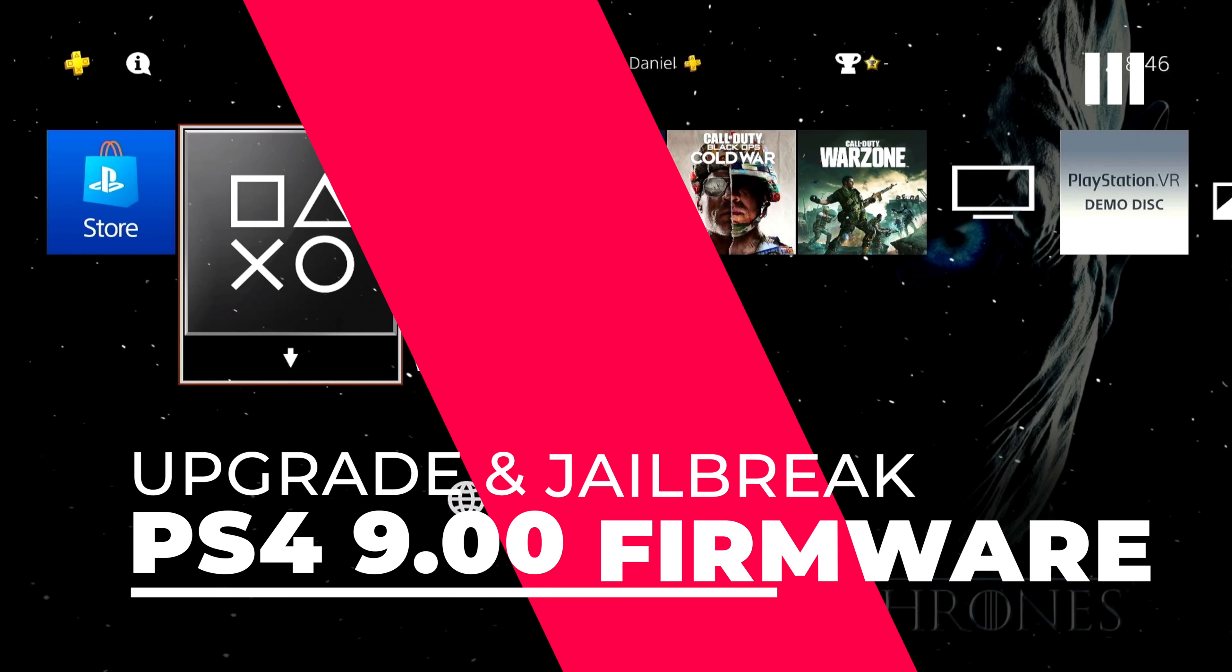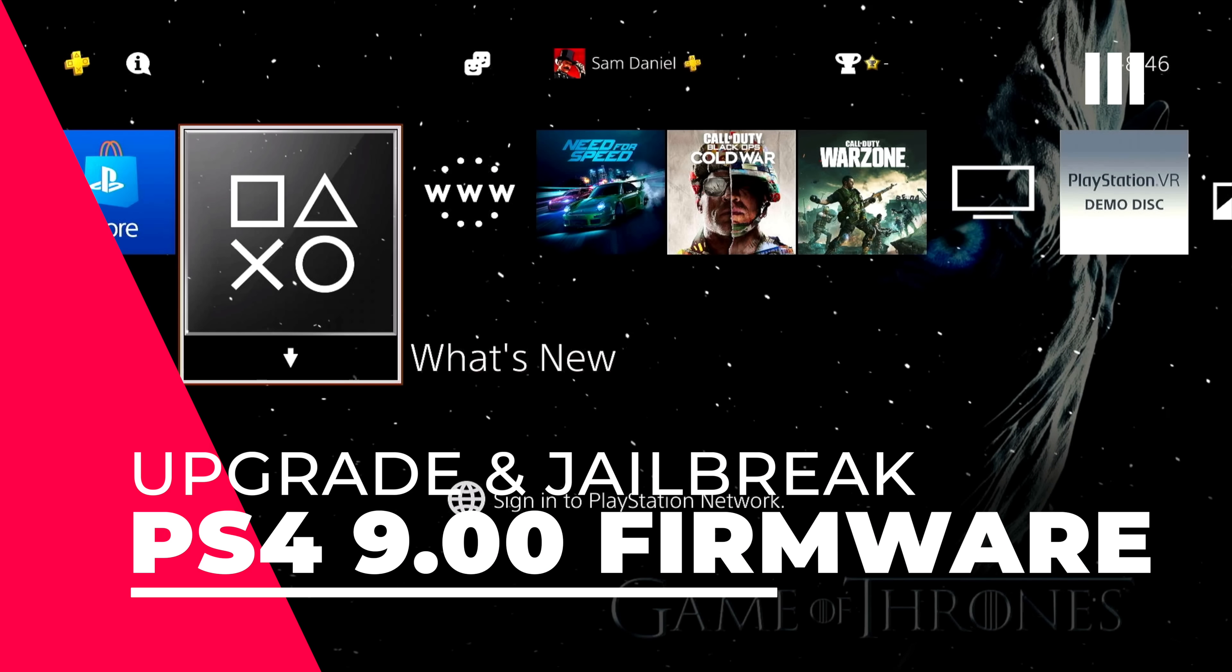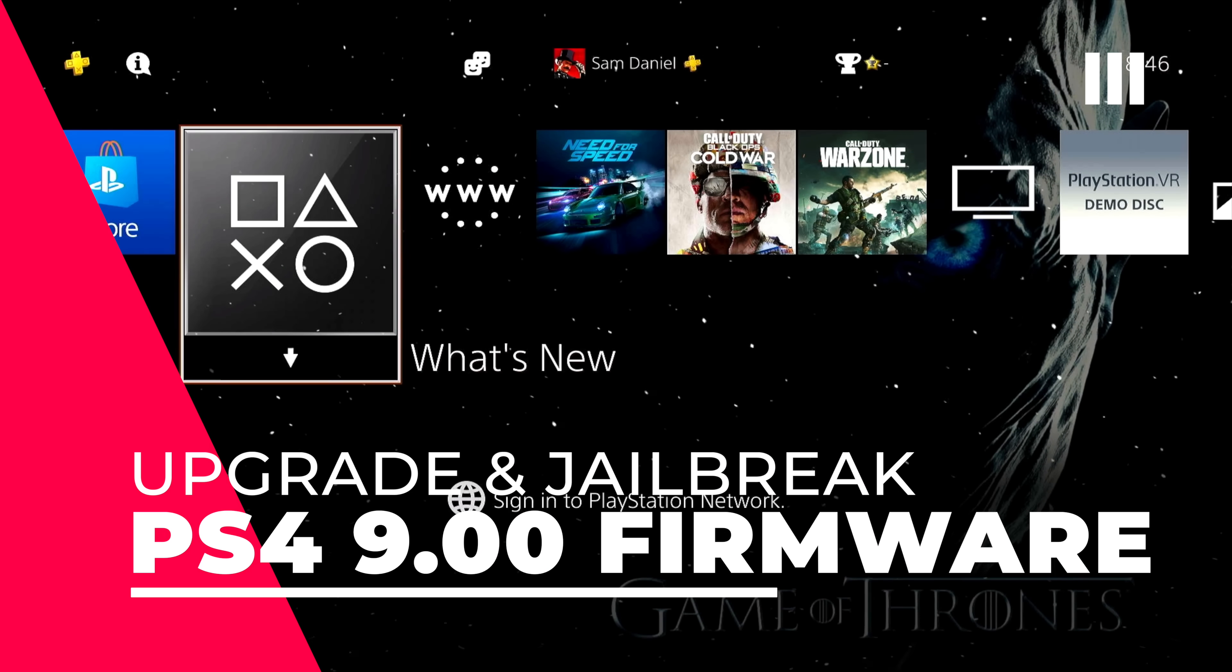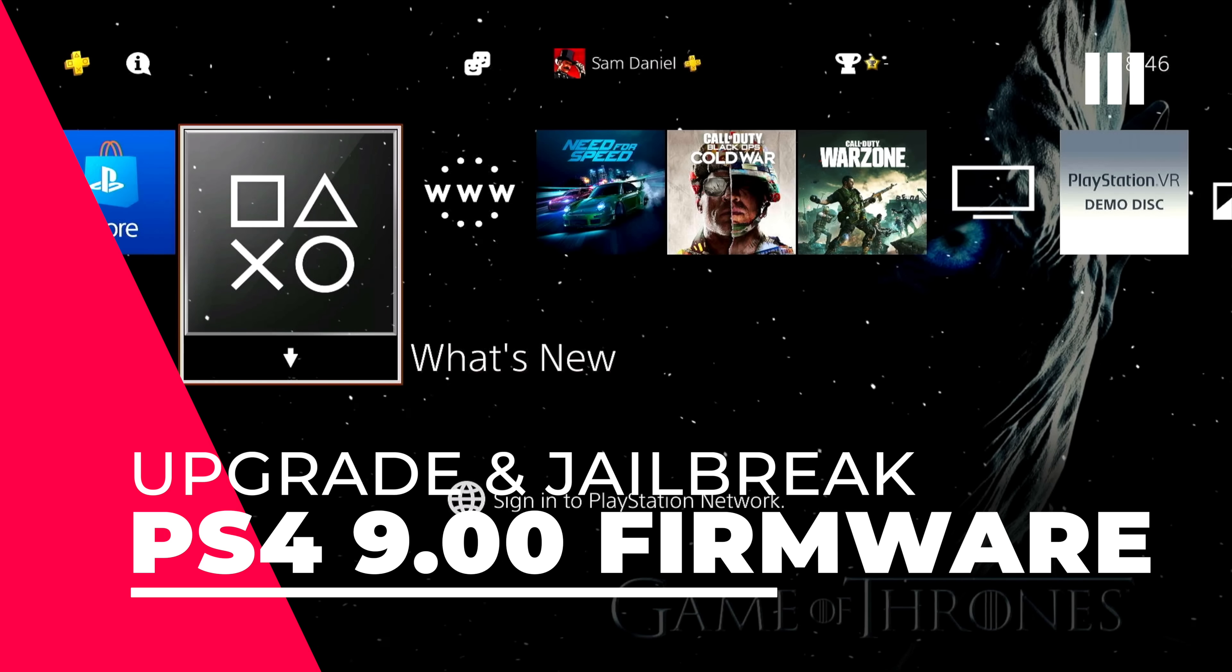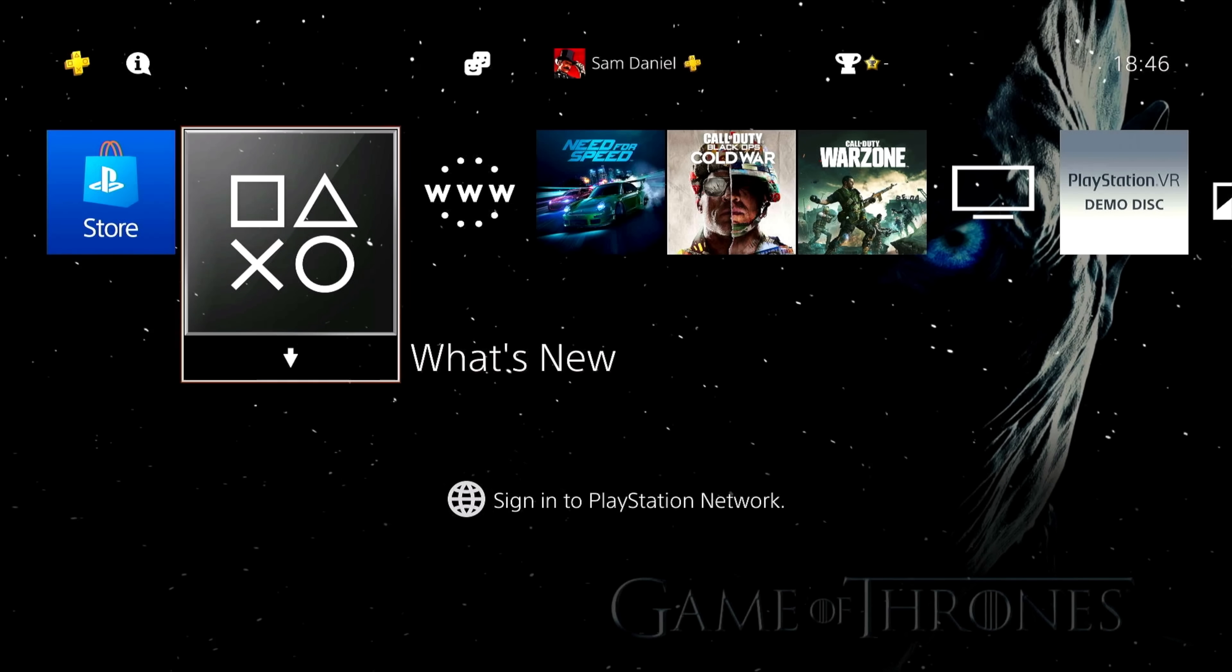What's up guys, welcome back to another video. I know I just posted a video about 2-3 hours back talking about the PS4 9.00 firmware jailbreak that was officially released.